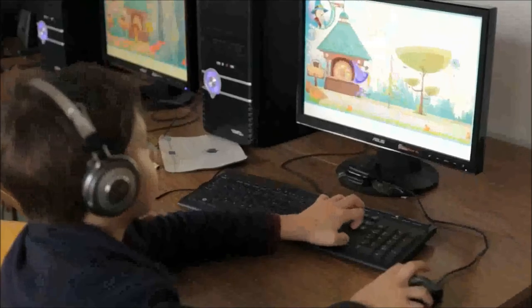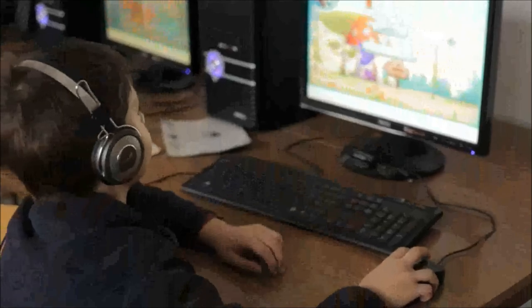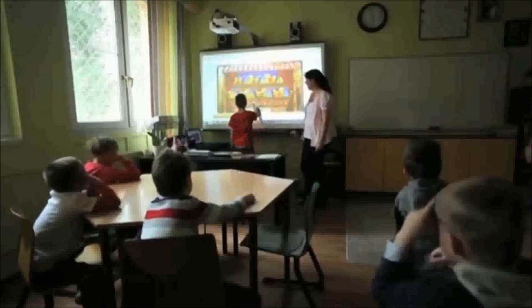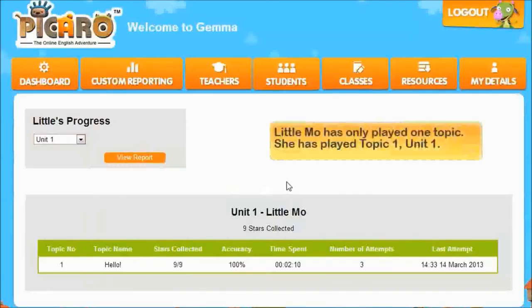Picaro is fun and it's engaging for children, for teachers, and also for parents. Thank you.